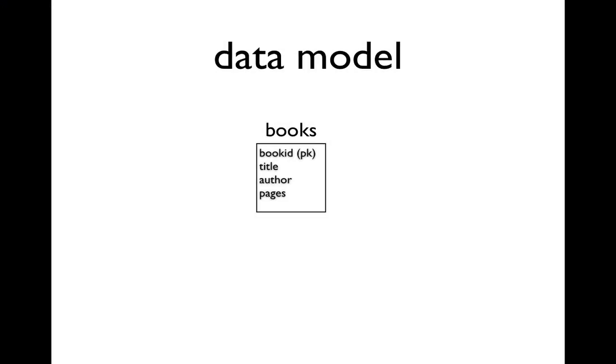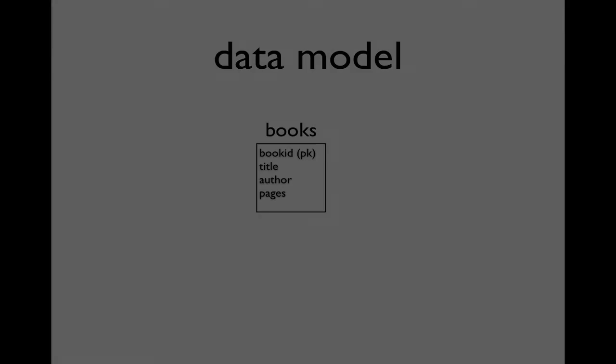The first of several design models that we'll look at for creating our application is the data model. We saw the example of our database, which basically has one table. The book ID is the primary key. It has a title, an author, and a pages field.